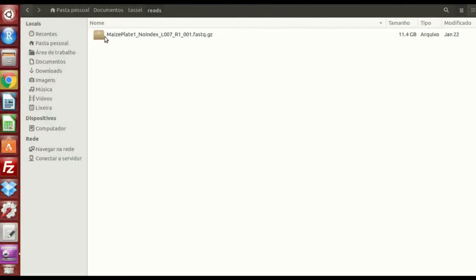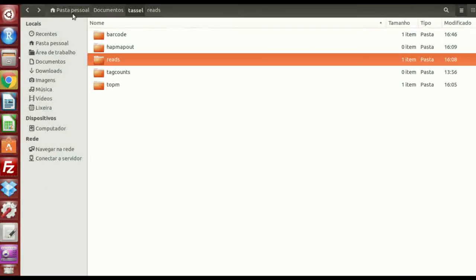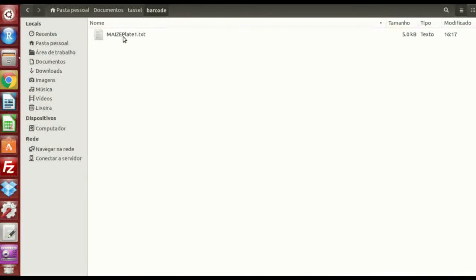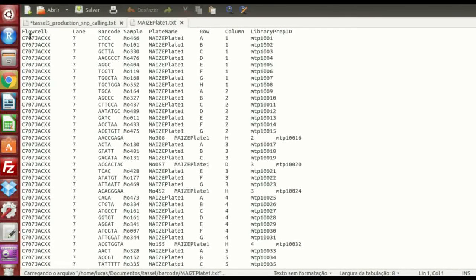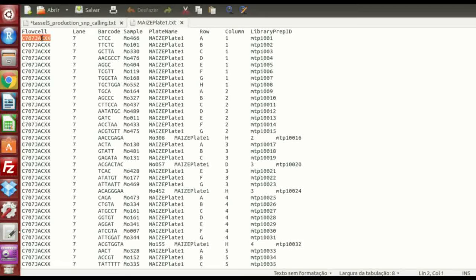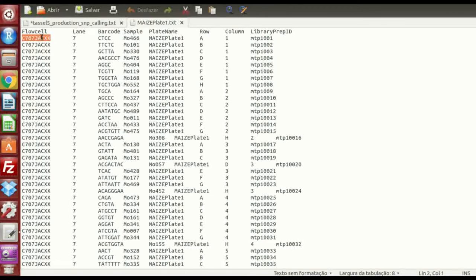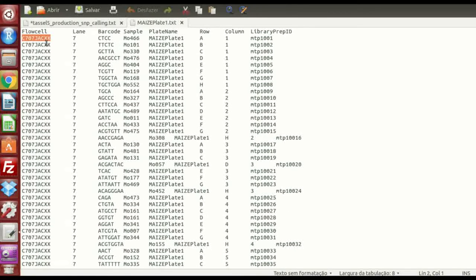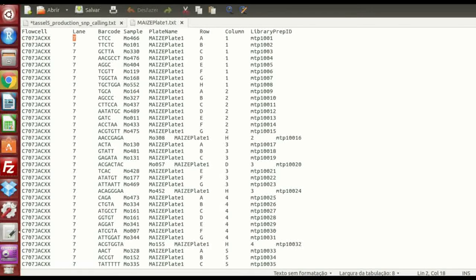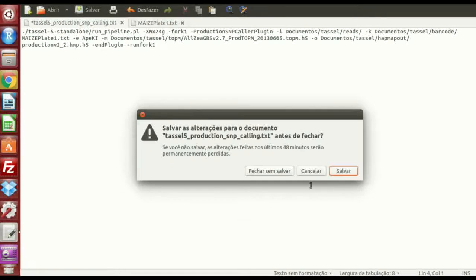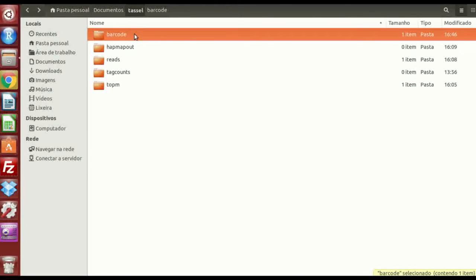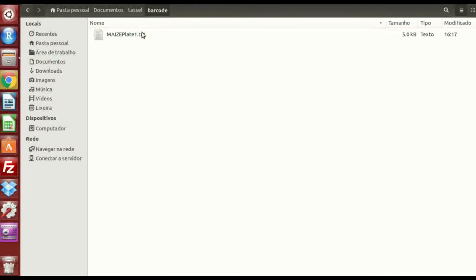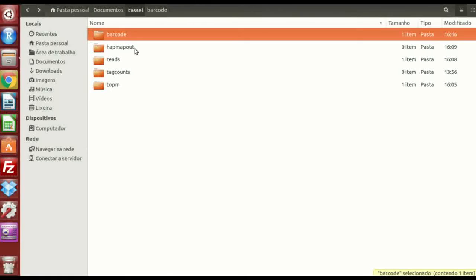And go back to the barcode file, you're gonna open that. So in the flow cell, you're gonna put the same flow cell for each individual, and the same for the lane number. Okay. Let's see. So I think this is what's important for the barcode file.